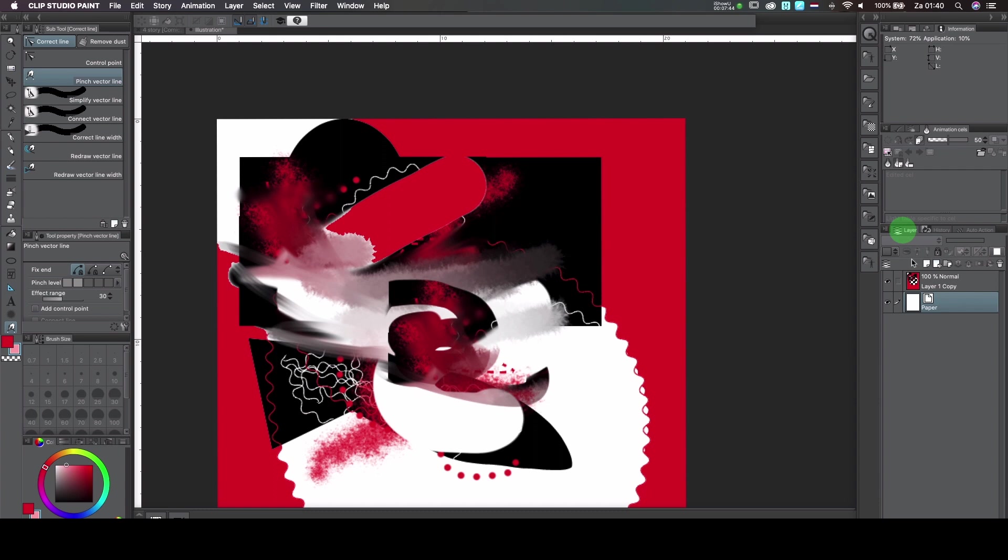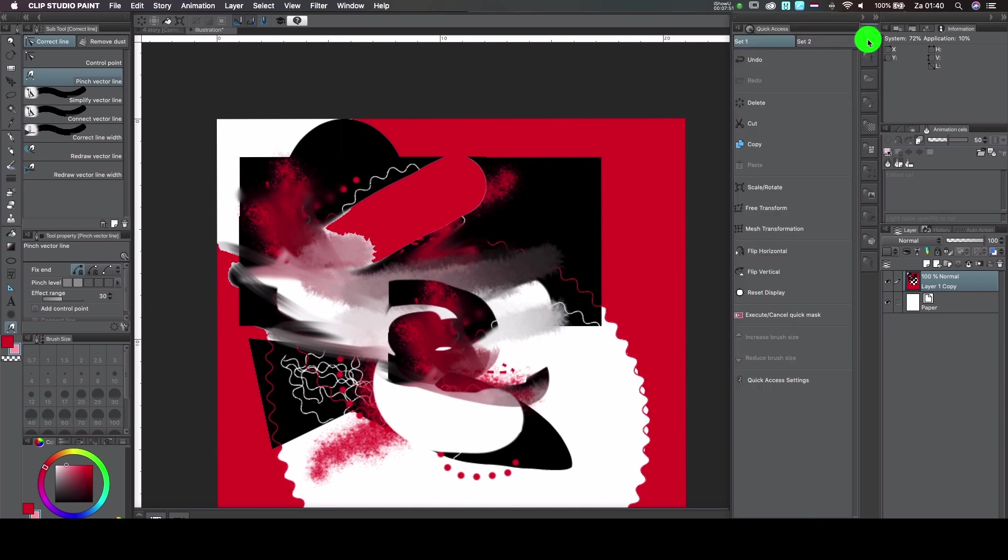We're going to more details about what layers does later on. And these are quick selections. If you need to do a copy or paste or whatever you want.